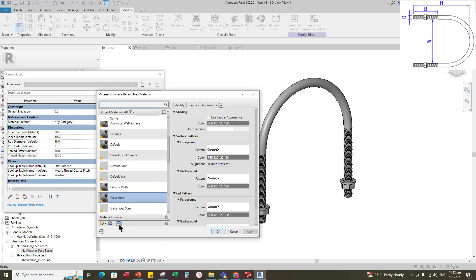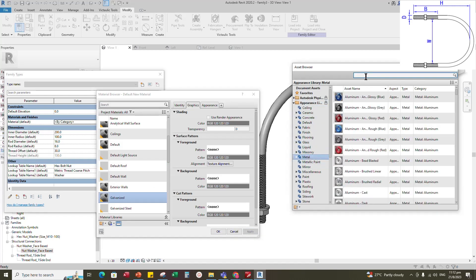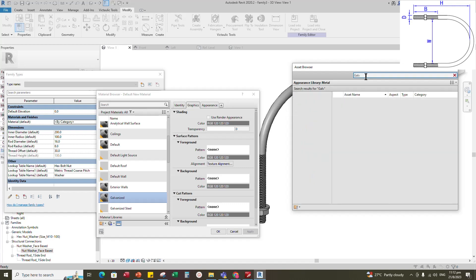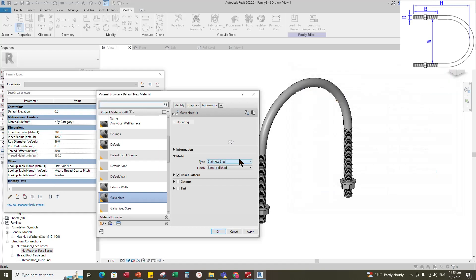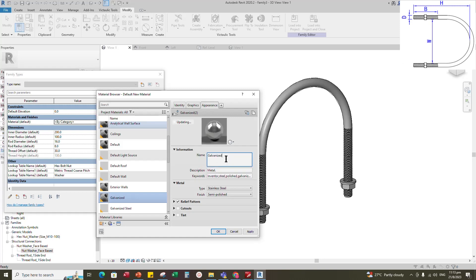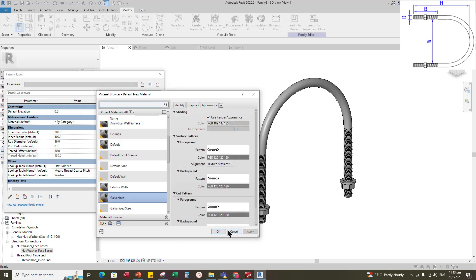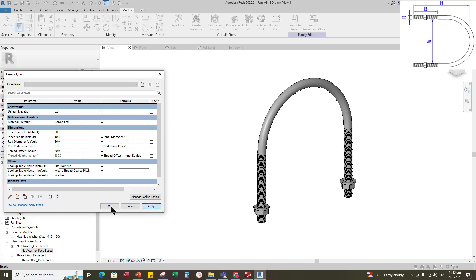Open the Asset Browser. Click on the appearance library and select metal. Search for galvanized, select galvanized steel and replace it. Duplicate the galvanized material and rename it. Click Apply.